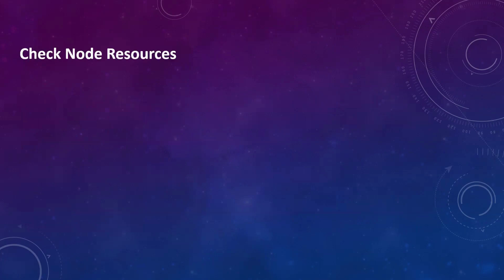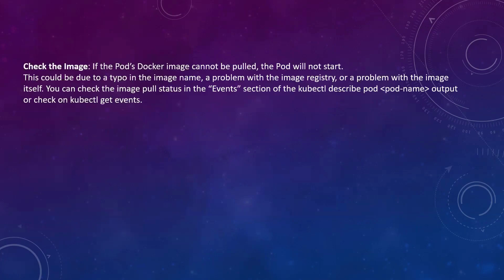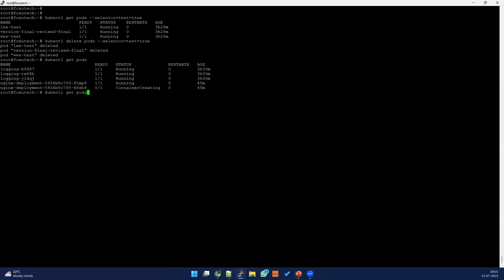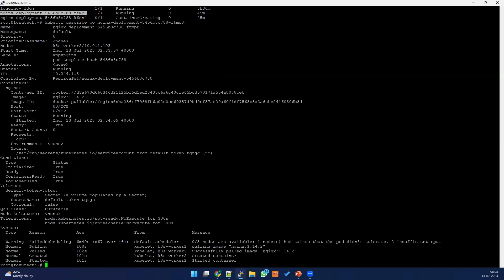If there is no node issue or scheduler issue, let's check other issues like images. Go to kubectl describe and see the image name — is it properly defined? Check the container ID and the image being used. If you made any typo, or if there's an image registry error, check what image name you used — is it correct? There may be wrong versions, typos, the registry not defined, or a connectivity issue. Identify that and fix it.